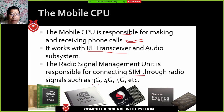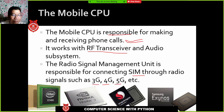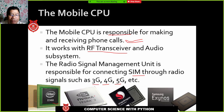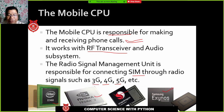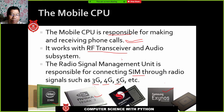Mobile processors are manufactured by companies such as Intel, Nvidia, Snapdragon from Qualcomm, Apple, and Samsung.